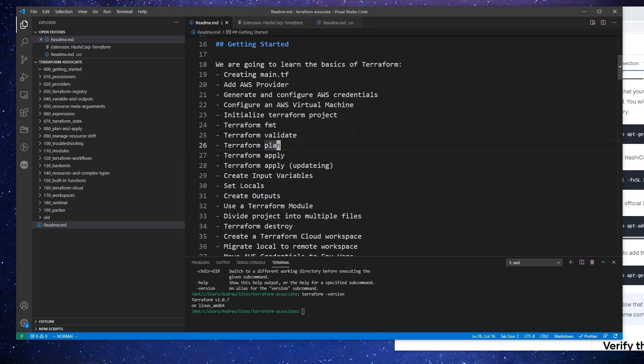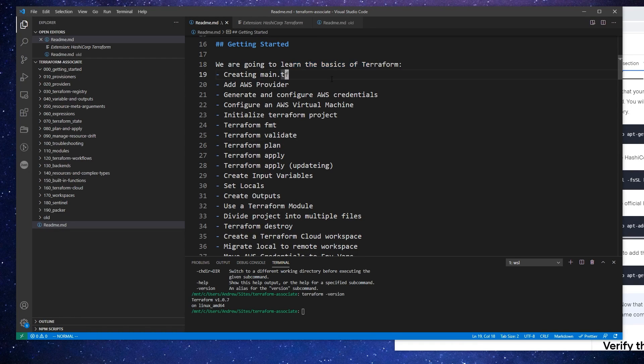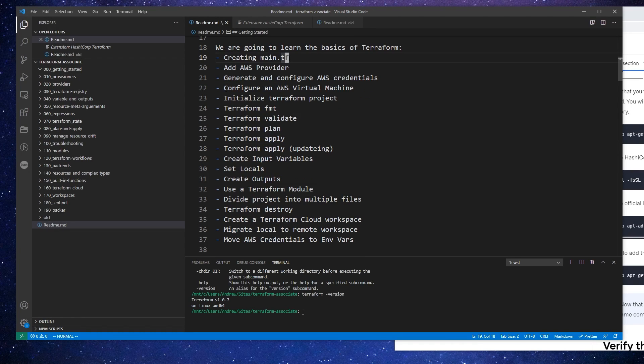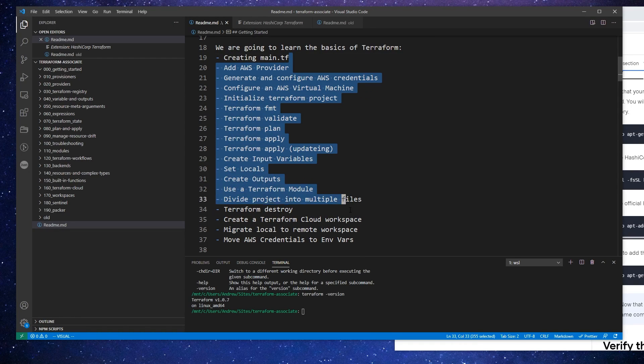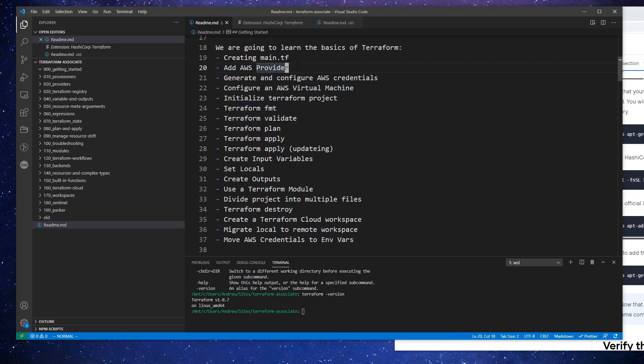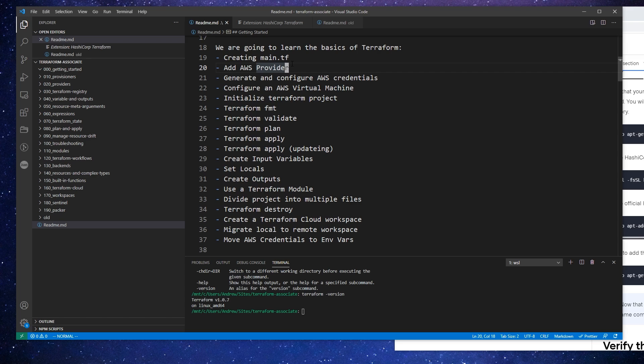Alright, so now that we have Terraform installed, we're ready to go through our first basic Terraform tutorial. The idea is to try to touch a bit of everything going through a very basic workflow. It's not important for you to know what all these things do and remember them because we're going to cover them multiple times throughout this course, but just to give you an end-to-end experience so you have a point of reference.